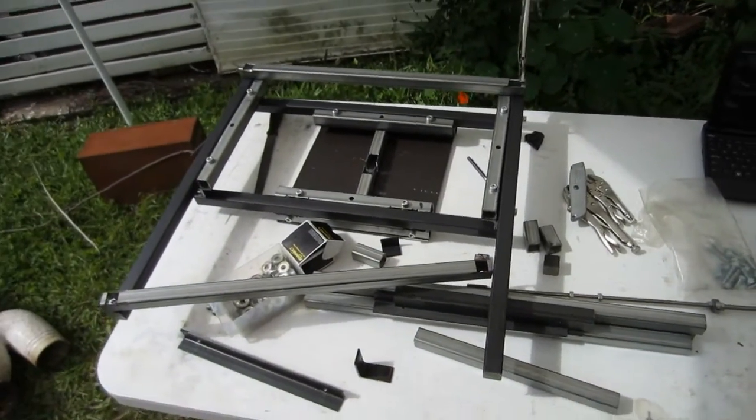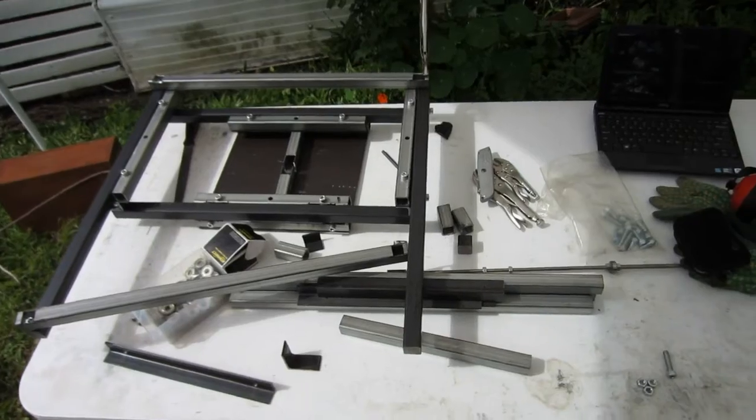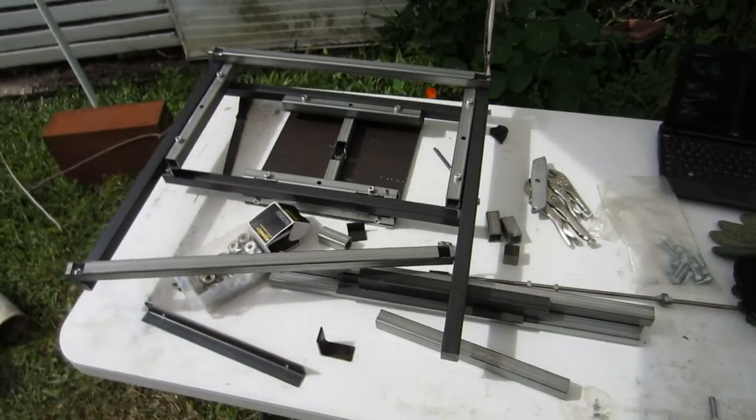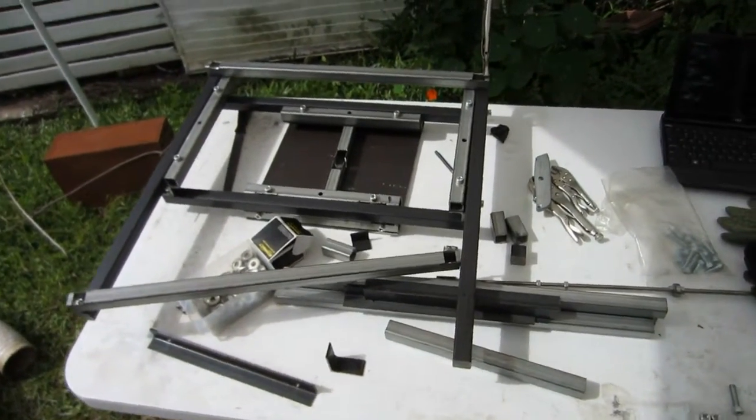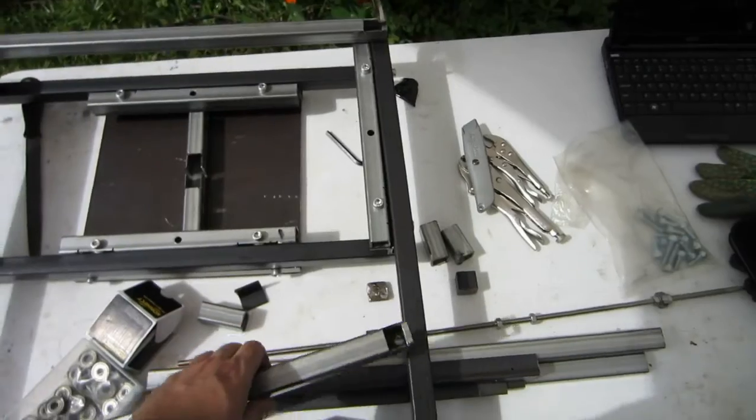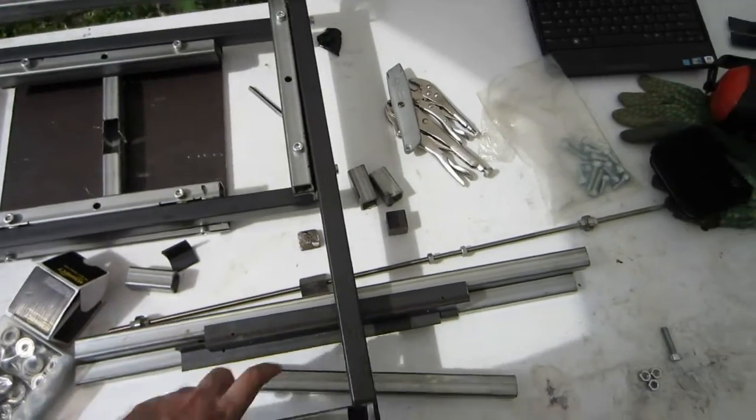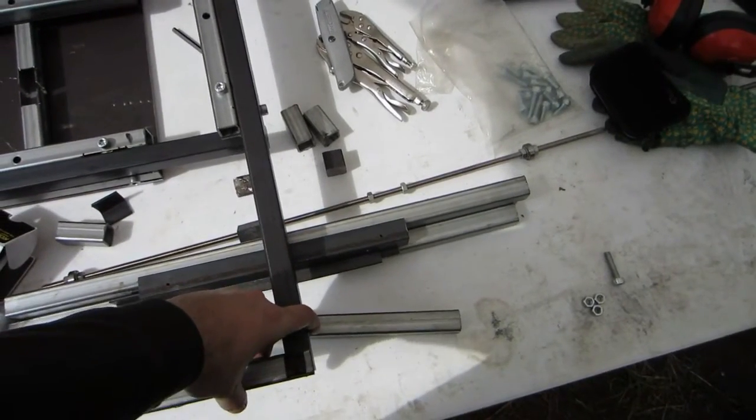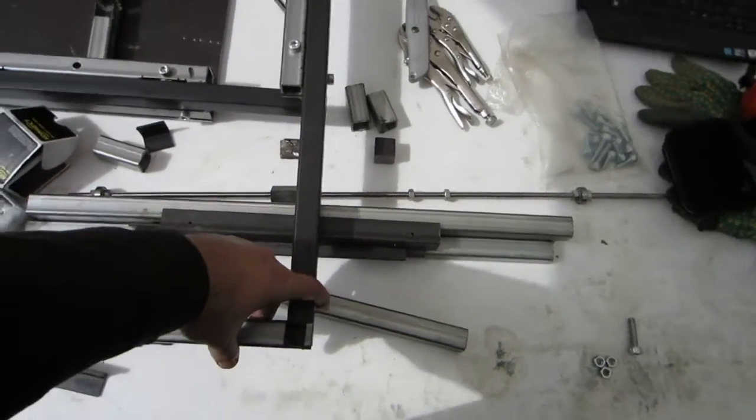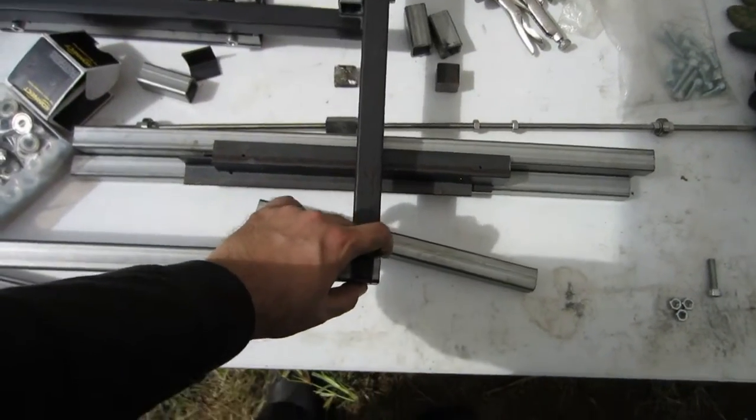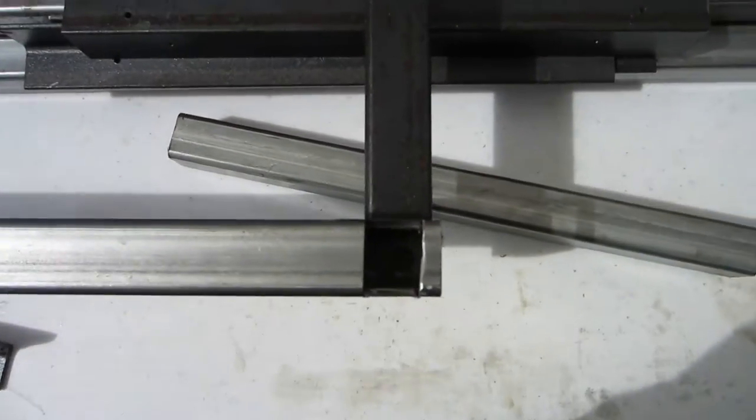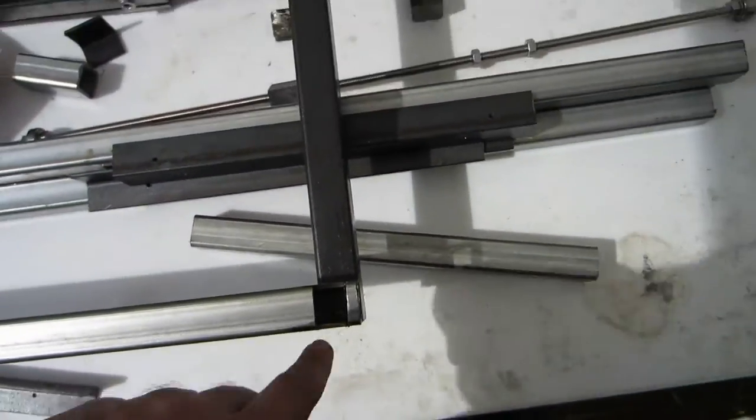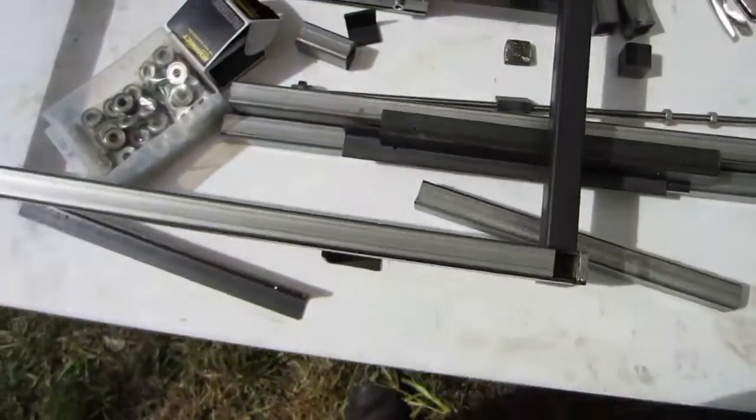Hopefully everything comes together fairly well. It's pretty close to square in that corner. I need to drill and tap those couple holes.